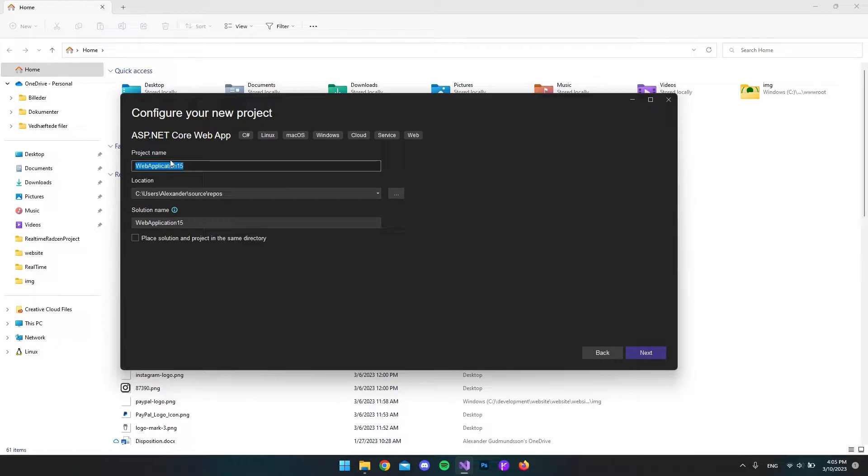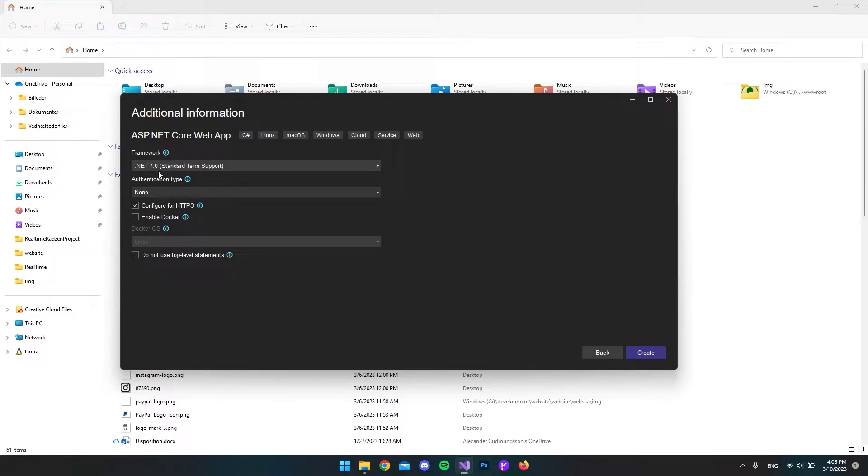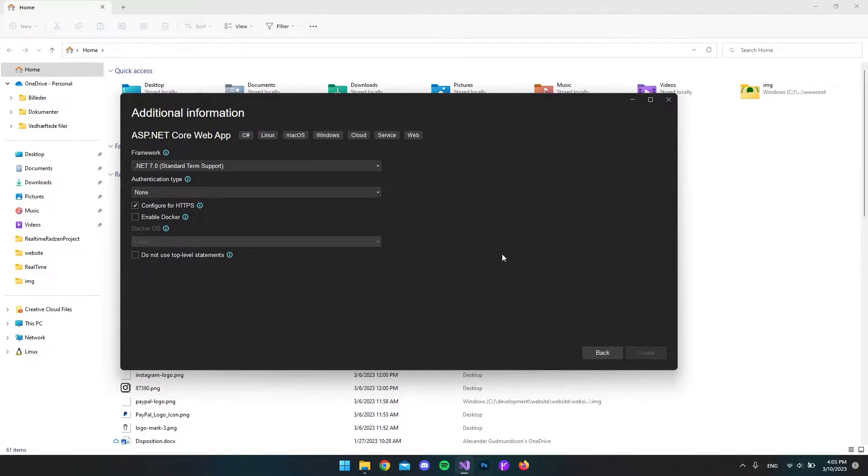It doesn't really matter what we call the project. I will use the .NET 7 version, but you can also use .NET 6. I'll show you what NuGet packages you have to install if you use .NET 6 instead. Let's hit create.